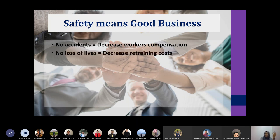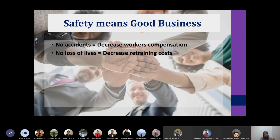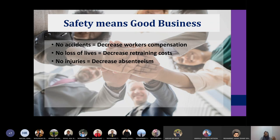If there are no accidents, there is no loss of lives among your workers, which means you do not need to recruit and train new workers to replace them, so you can decrease retraining costs. If you don't have accidents, you don't have injuries, and if you don't have injuries, you can decrease absenteeism, because everybody will be able to come to work — healthy and strong.